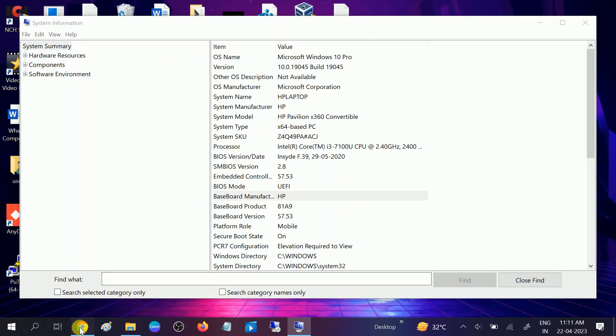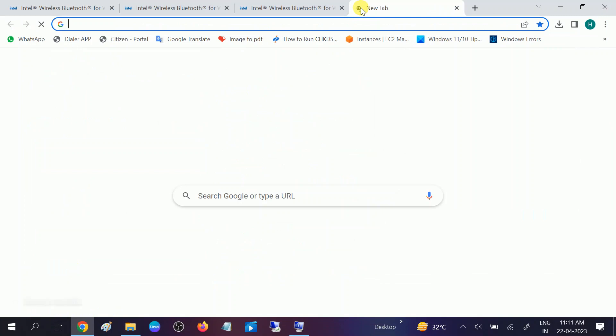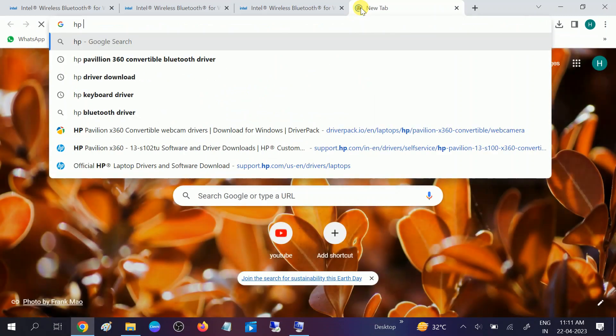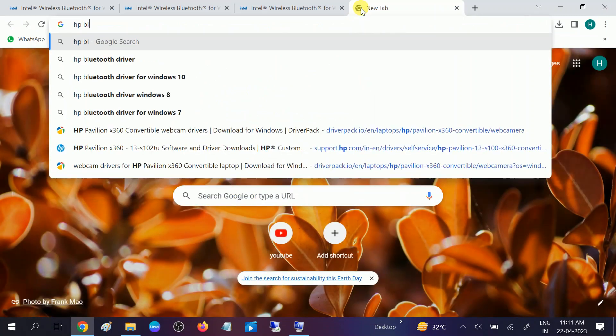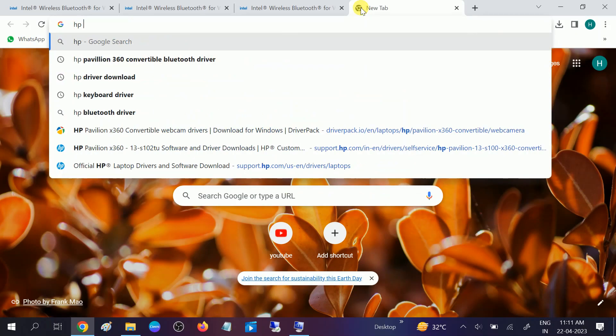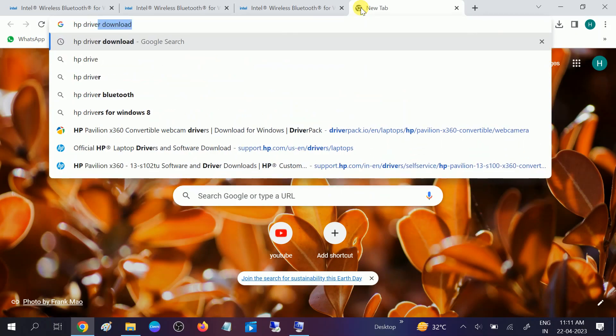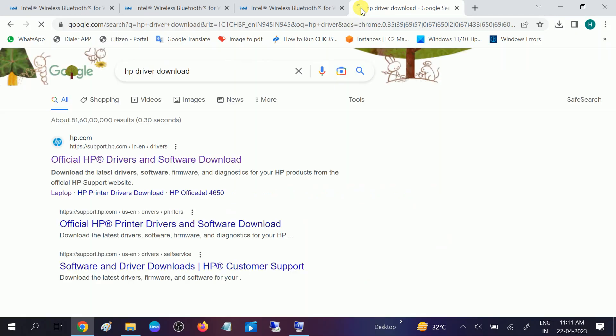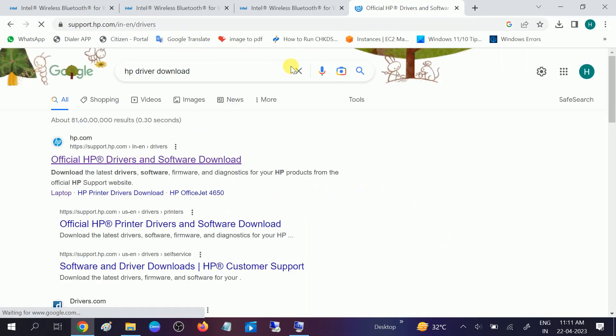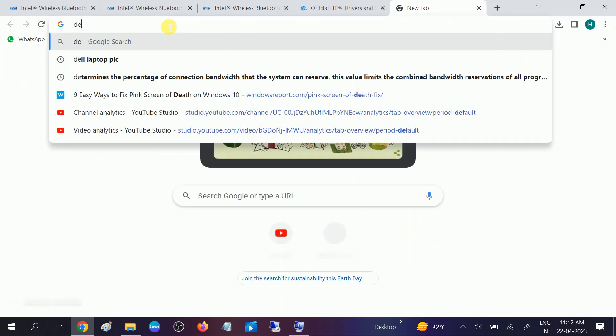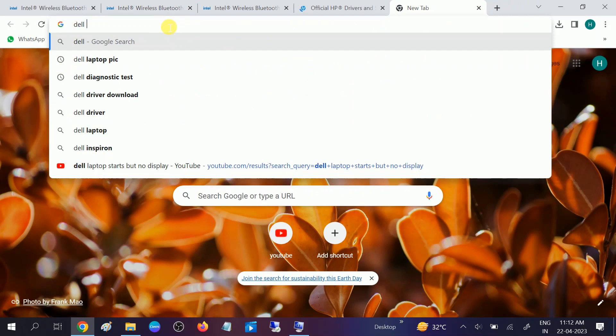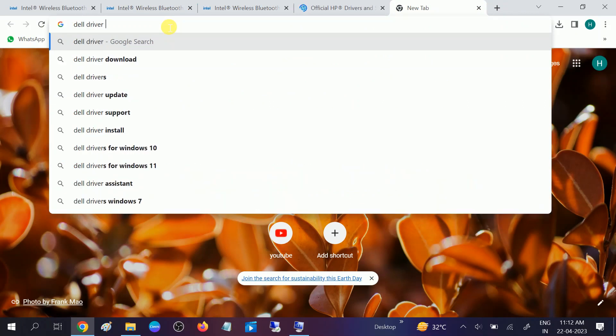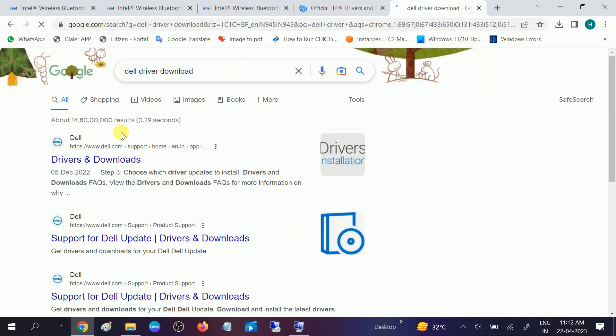So you can also choose this. Let me show you HP Bluetooth or you can simply type HP driver download and you will get this option. Whichever laptop you are using, if you are using a Dell laptop you can also choose Dell driver download and you will get the same option.